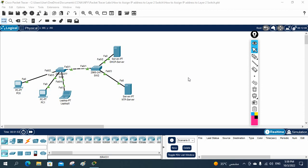Hello everyone. Now we are going to learn how we can assign the IP in this project. We are going to learn how we can assign the IP address to the Layer 2 switch.